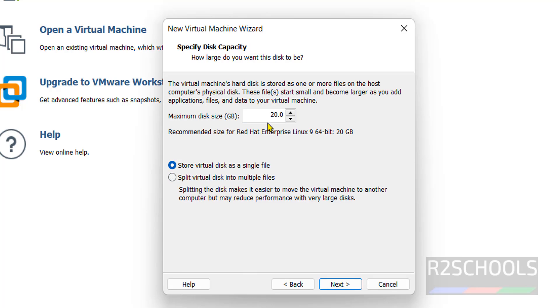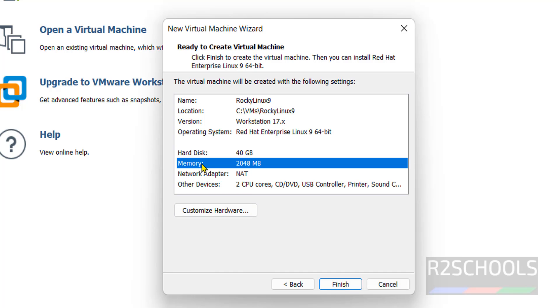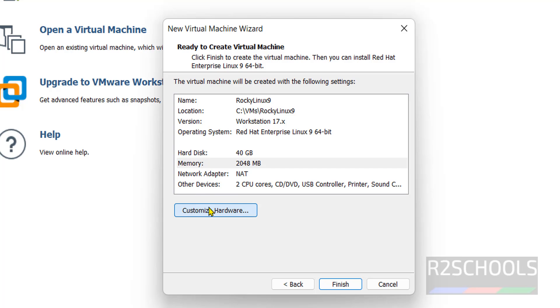Provide the disk size — I am giving 40 gigabytes. Then click on Next. The memory size is 2 gigabytes. I want to change it, so click on Customize Hardware.